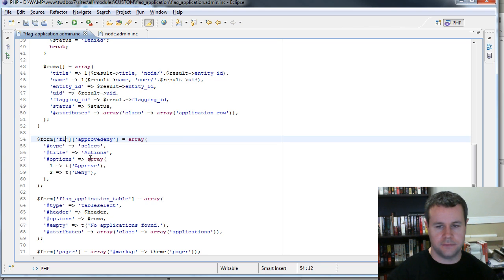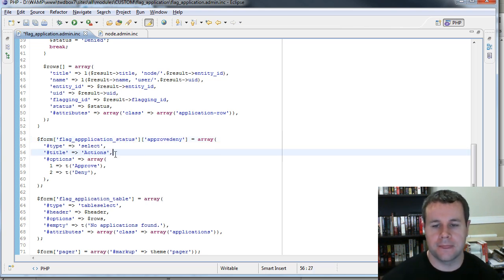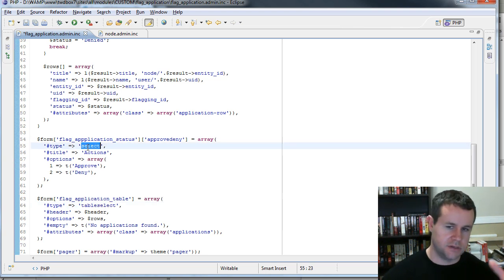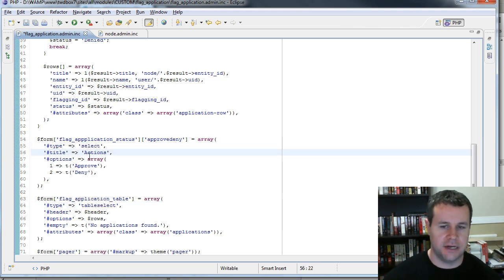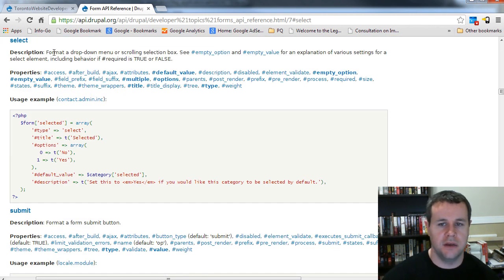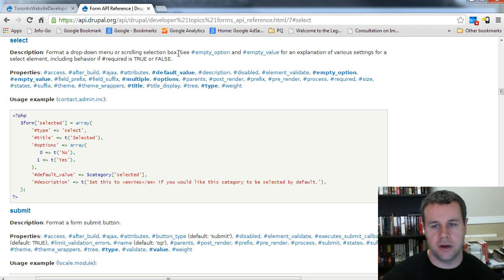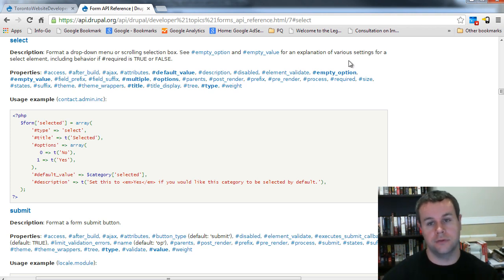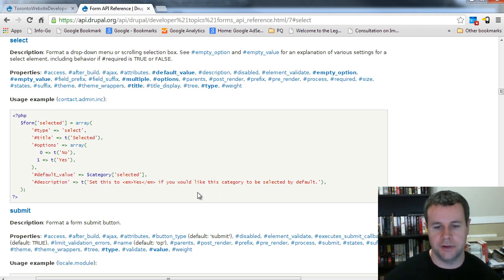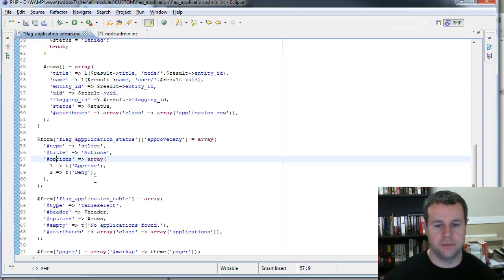What I've done up here is add another element to the form — not a table select, but a select dropdown. I'm calling it flag_application_status, passing the title 'actions' and then passing in options. If we go back to api.drupal.org and click on select, you can see it formats a dropdown menu or scrolling selection box — exactly what I want. I want the user to choose whether they're going to approve or deny, and that's why I've added that. I'm providing type, title, and options; I'm not providing a default value, but I could add a description if wanted.